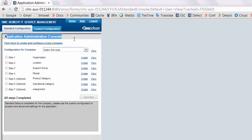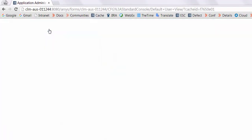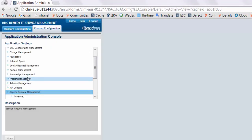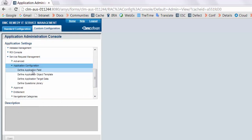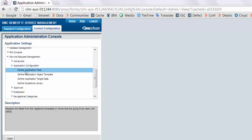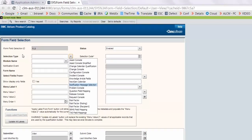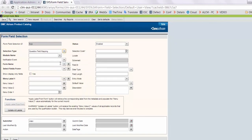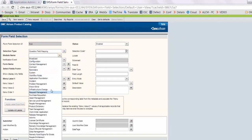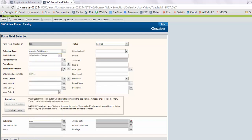Open application administration console and click on custom configuration. In service request management, click on application configuration. Select define application field and click on open. Select selection type as question field mapping. Select module name as infrastructure change.